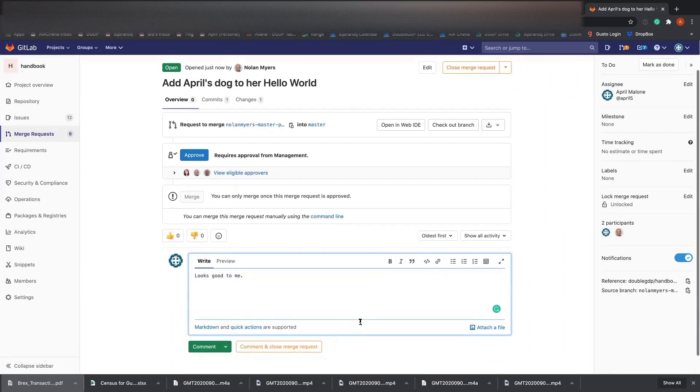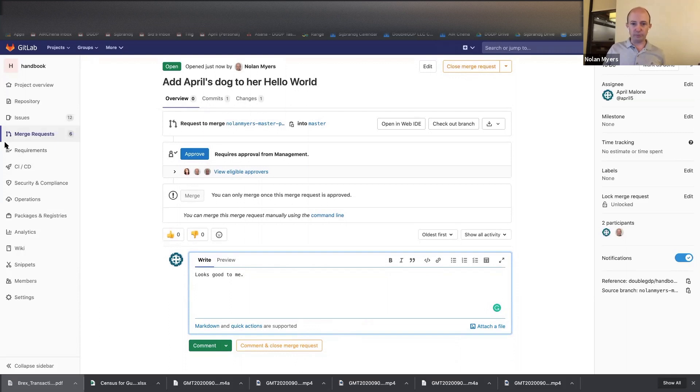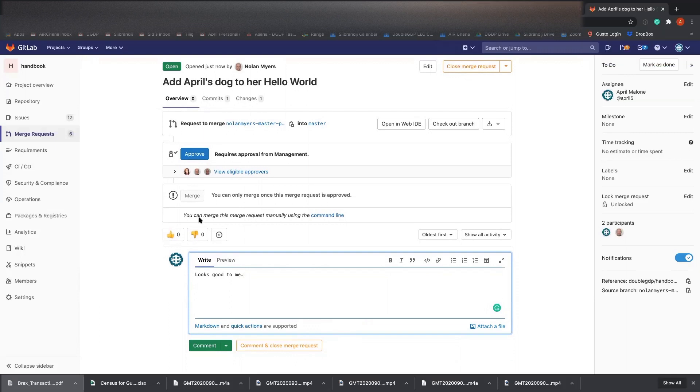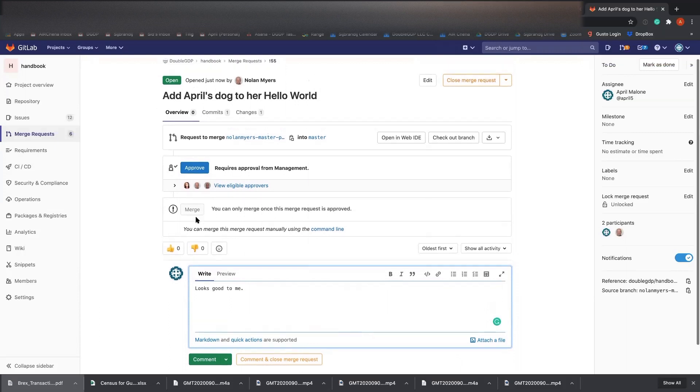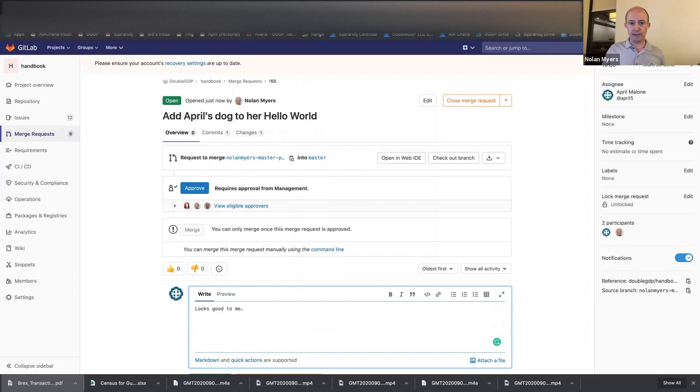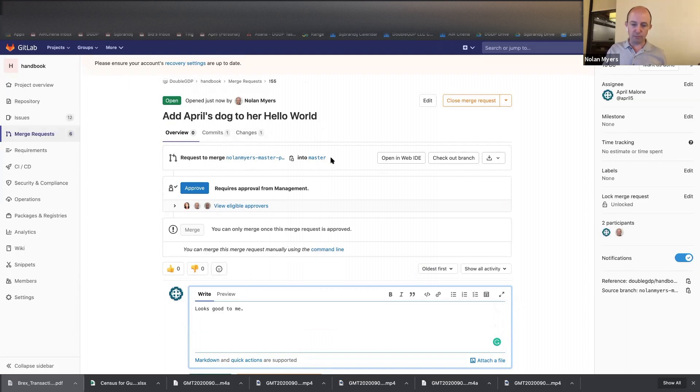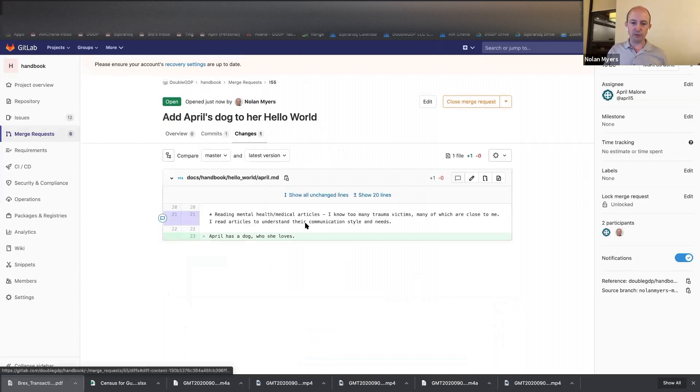And then, oh, and let me just show you how to see actually, to actually see the change. So if you look up here, the merge request has some context about what it is. Okay. And so you're going to see the overview here, and then you're going to see the number of commits that it entails and the changes of those commits. So go ahead and look at the changes because this will show you the context of what's actually going on.